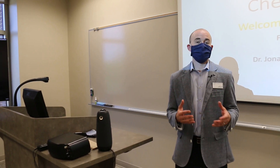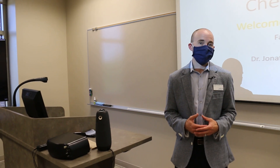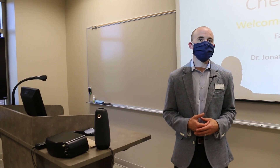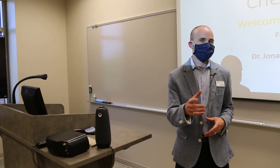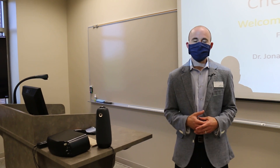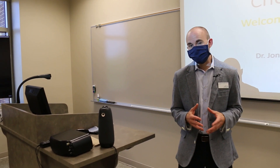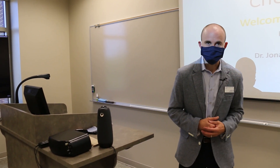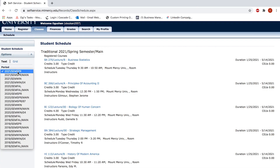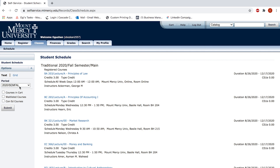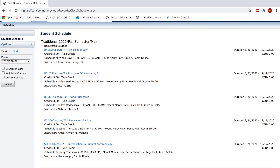Now we're going to show you Brightspace and My Mount Mercy and how you can use these to find out more information about your courses and when you'll be meeting in person and when you'll be joining remotely. You will find information about when and where your class is meeting on the My Mount Mercy self-service portal. You can look up your class and it may say online, remote, or have a time and room listed.